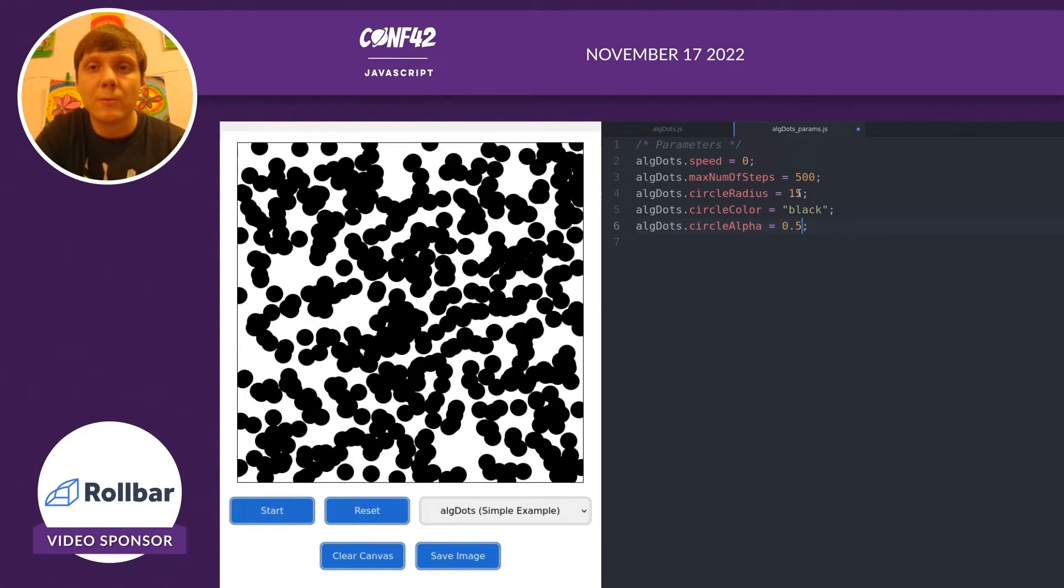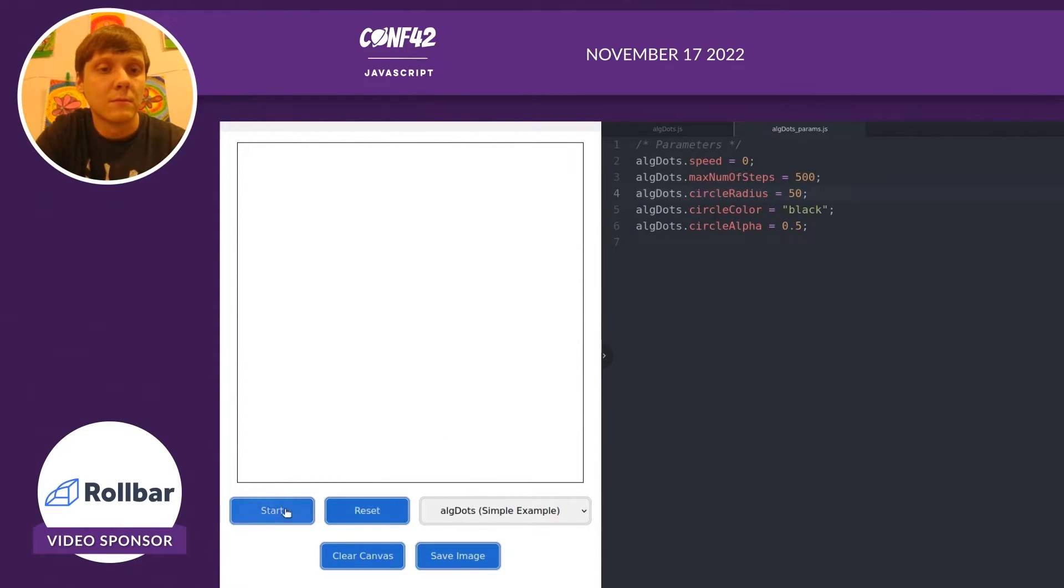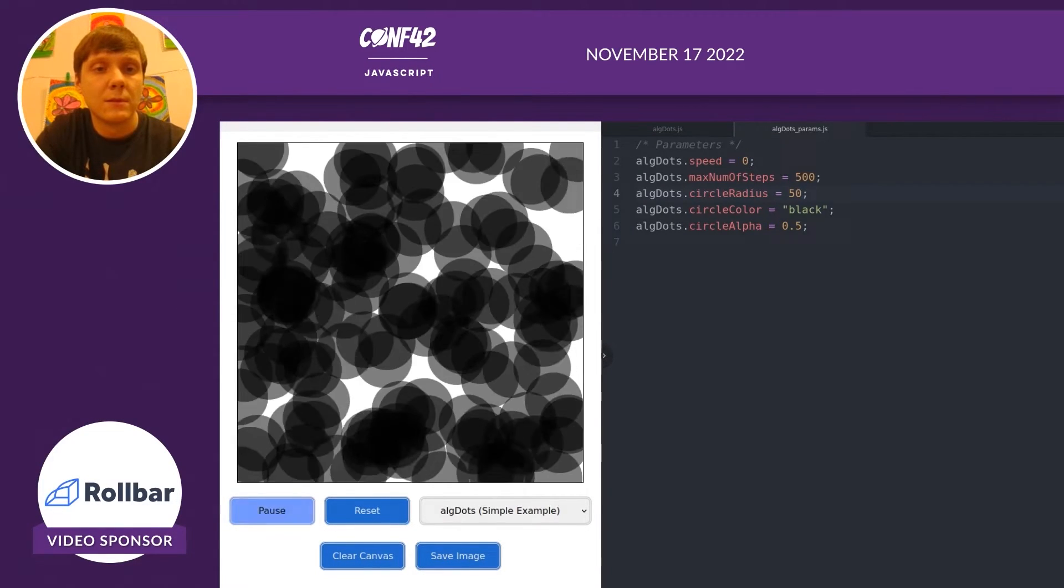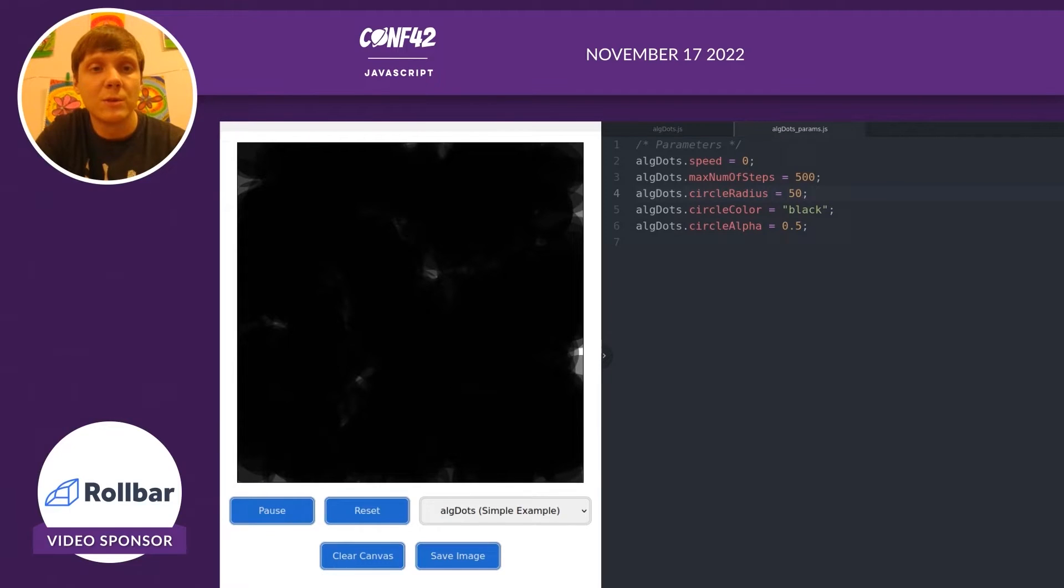Now if we make the radius larger, say 50, the circles are much larger and now almost the full canvas is filled.